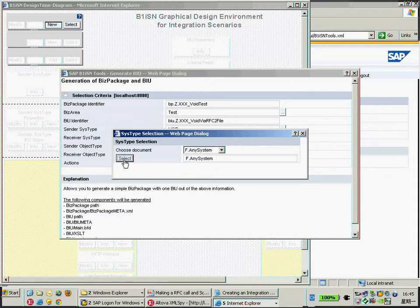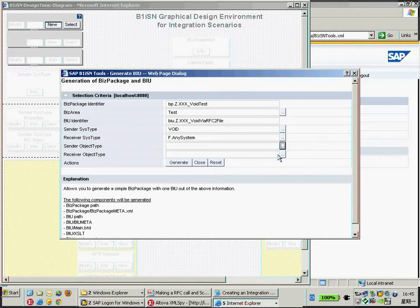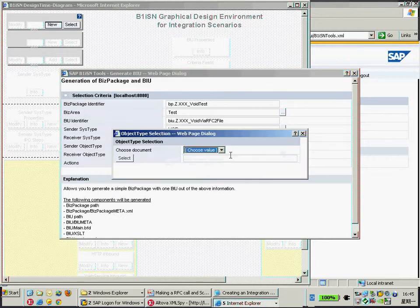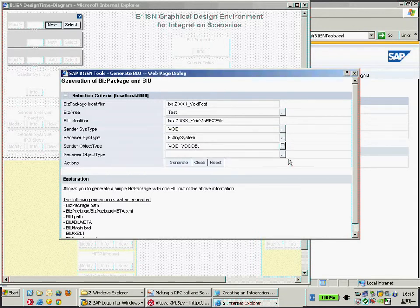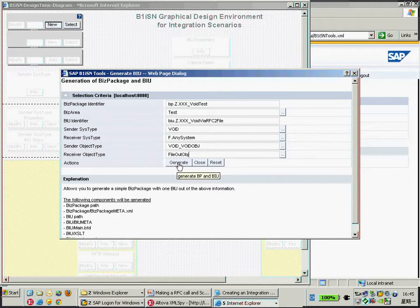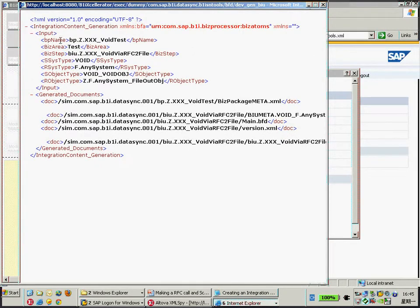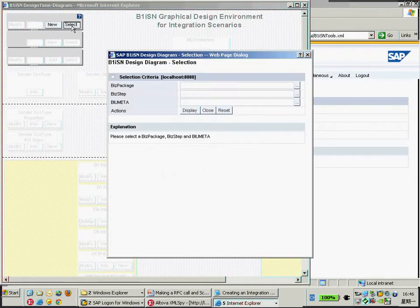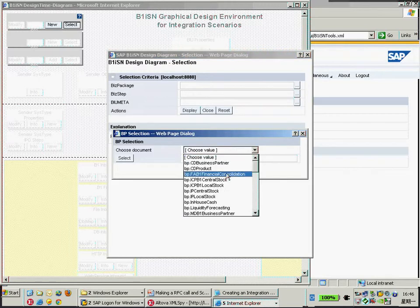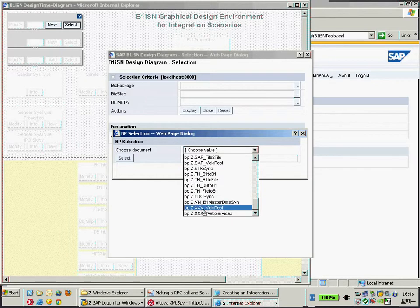I'll choose any file system here. For the sender object type, I'm just choosing the default one — vault object — which stands for nothing. For my receiver object, I'll create a new one and name it 'file out object'. Then just click generate to generate the business package. As a result, the B1ISM tools have generated the business package with the name and business area. Everything looks good. Then just close this and switch to have a look at the package just created — that's the xx vault package.